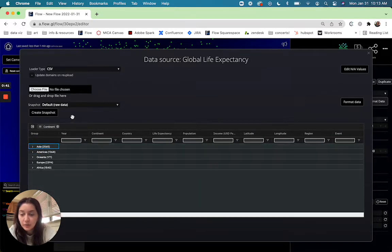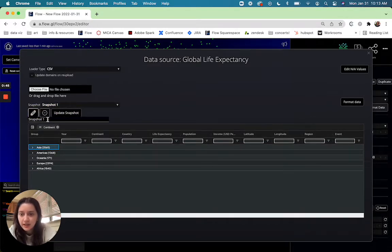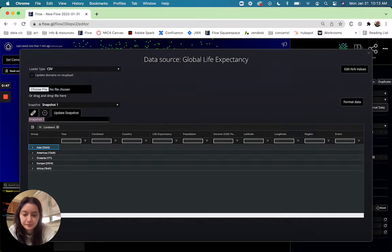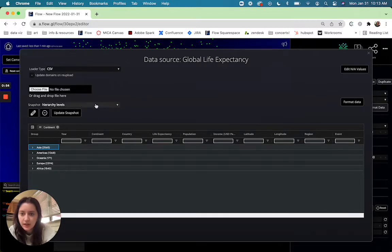I'm also going to create a snapshot just to make sure that this is all getting saved and I'm going to call it hierarchy levels and so now my snapshot saved.